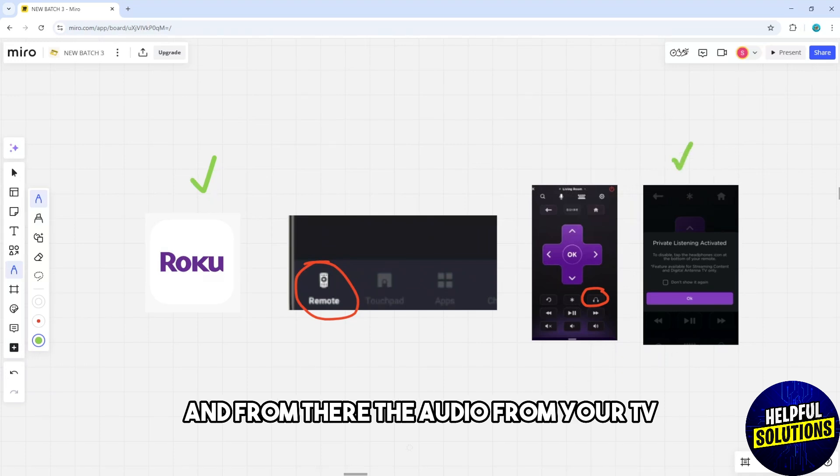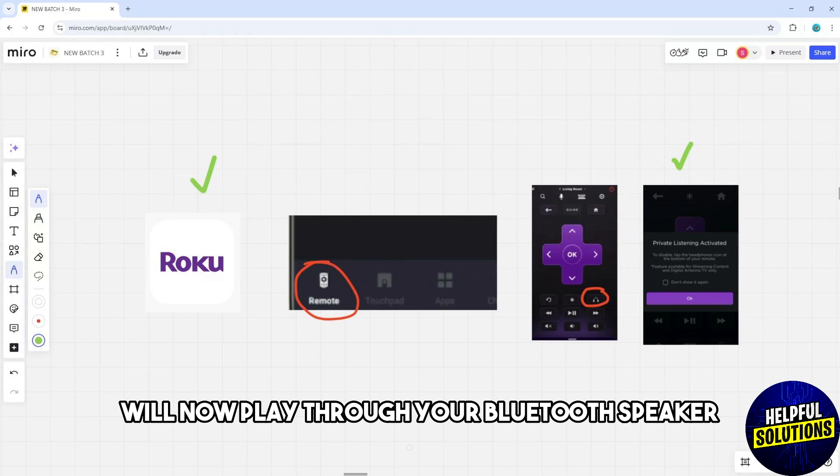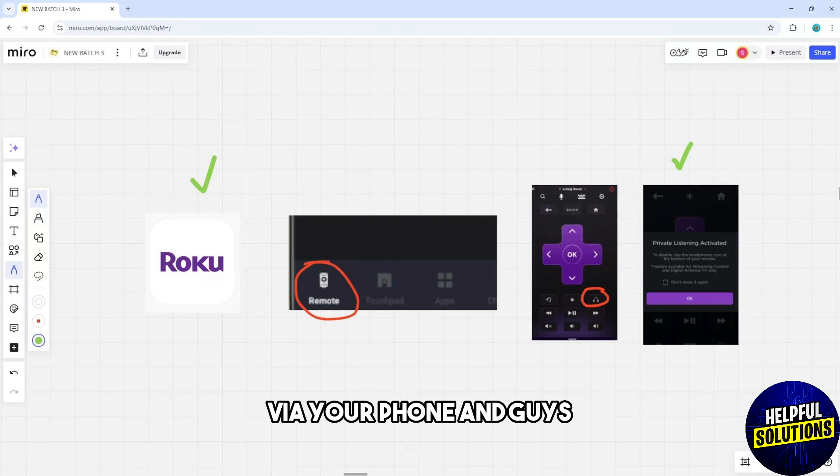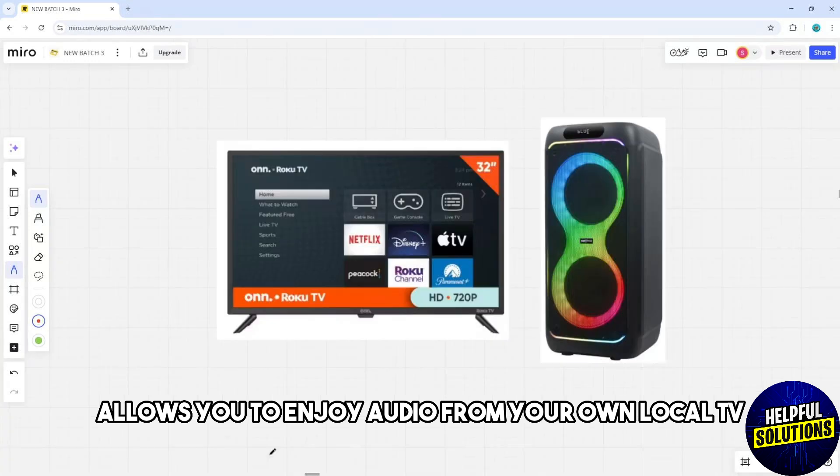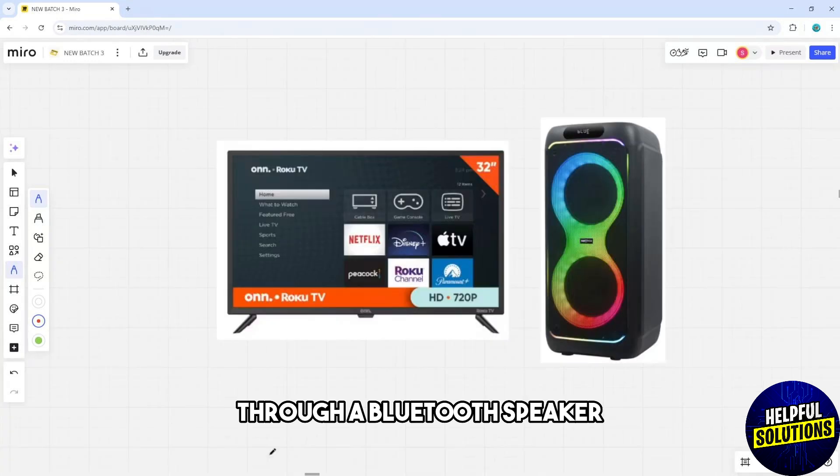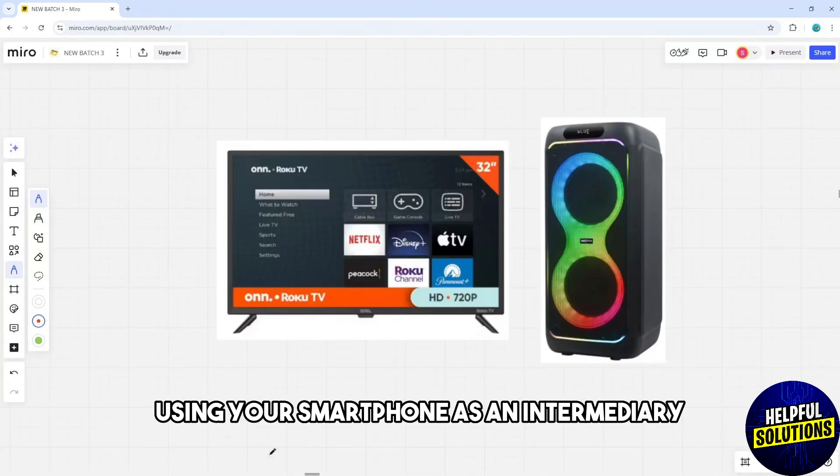From there, the audio from your TV will now play through your bluetooth speaker via your phone. This method allows you to enjoy audio from your Roku TV through a bluetooth speaker using your smartphone as an intermediary.